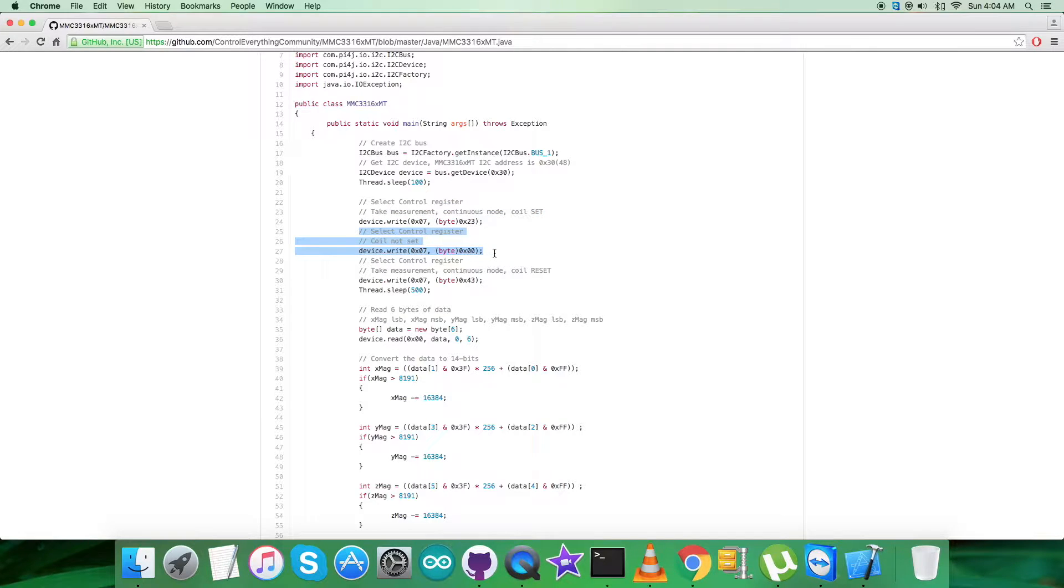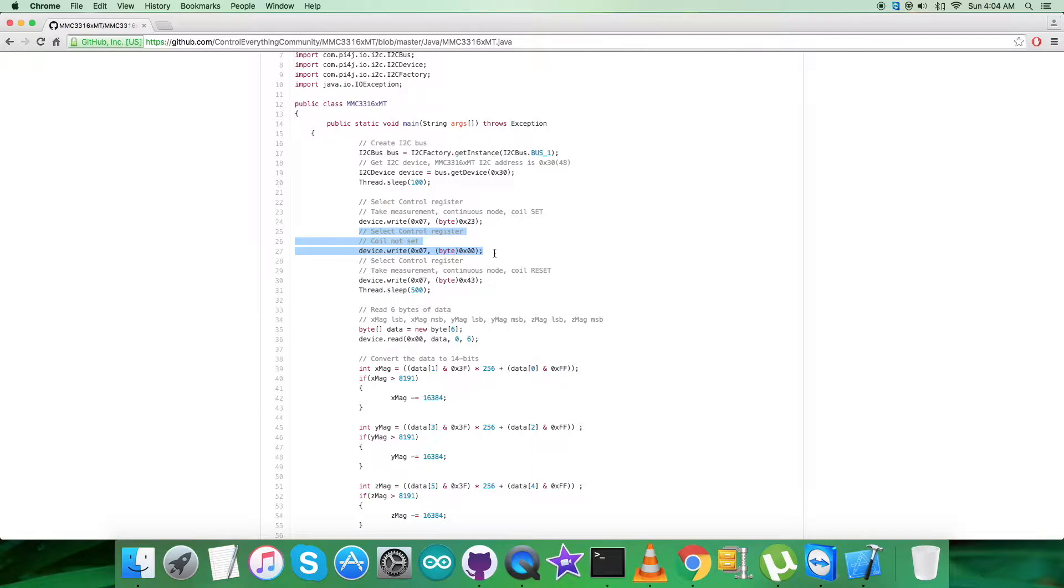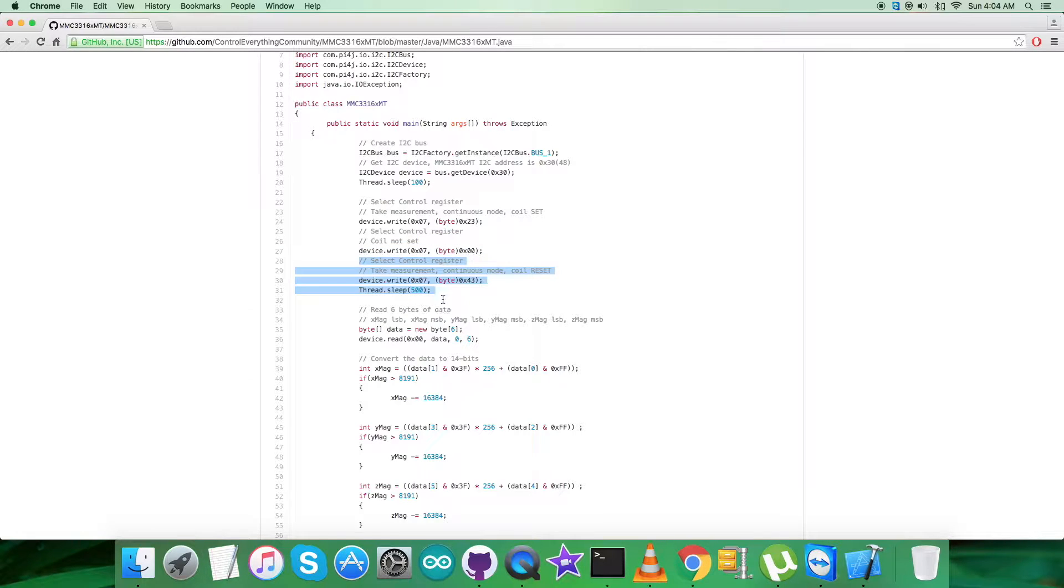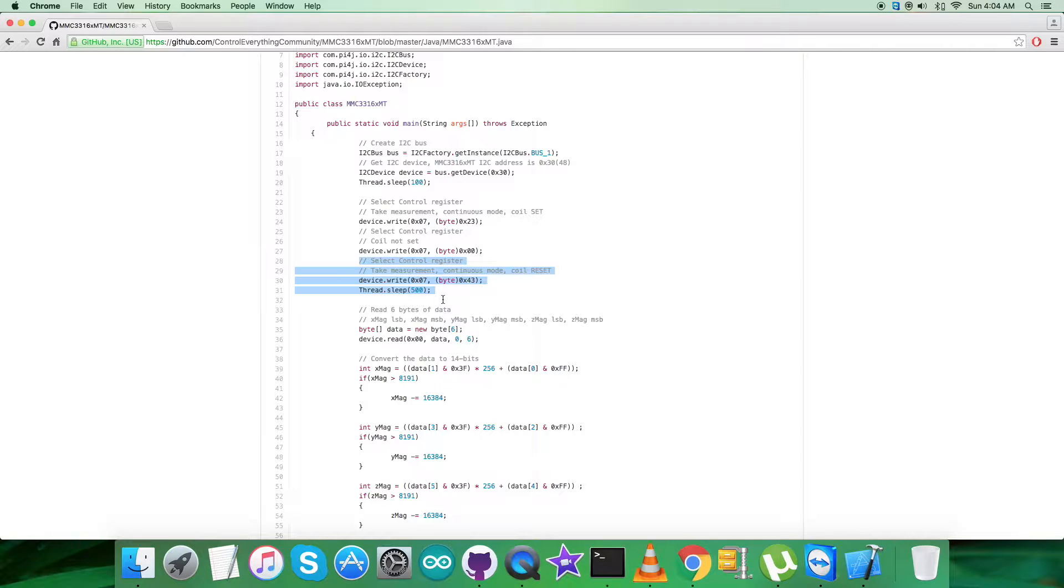The last writing command is to select control register 0x07 and send the command to take measurement continuous mode and coil reset, that is 0x43.